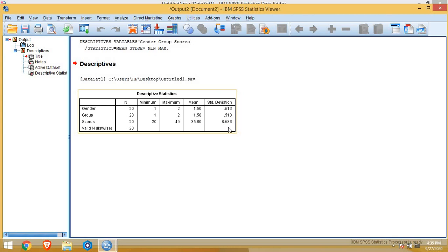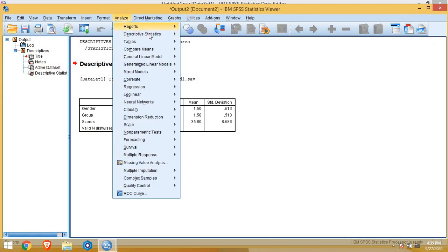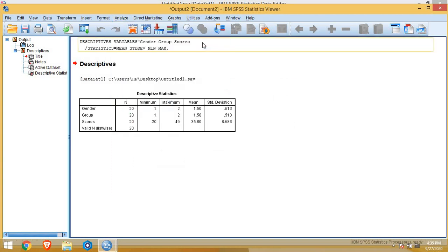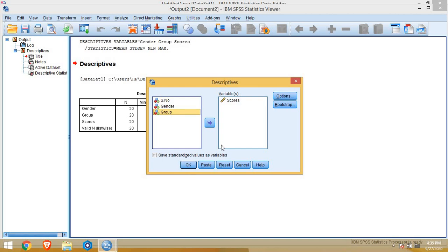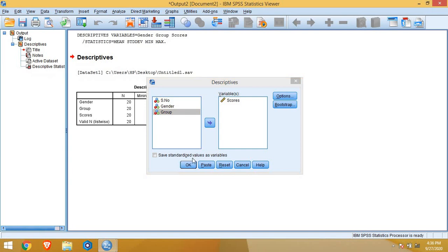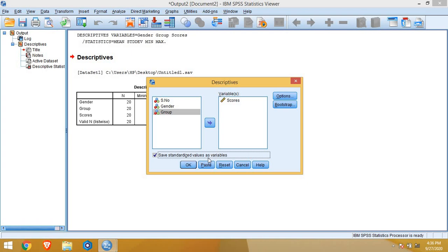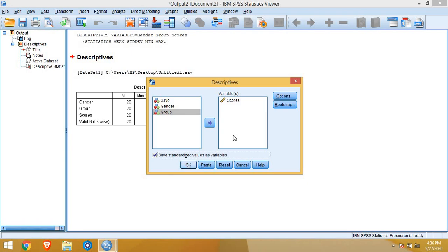Next, I will tell you how to get standardized values by getting Z scores. So again, we need to go to analyze menu, descriptives. In this case, for nominal variables, we don't need standardized values. So we will put these nominal variables to left dialog box again. Now we have only score variable in the right dialog box. To get the Z scores, it is quite easy and quick way in IBM SPSS. You need to tick check mark here, save standardized values as variables and then OK.